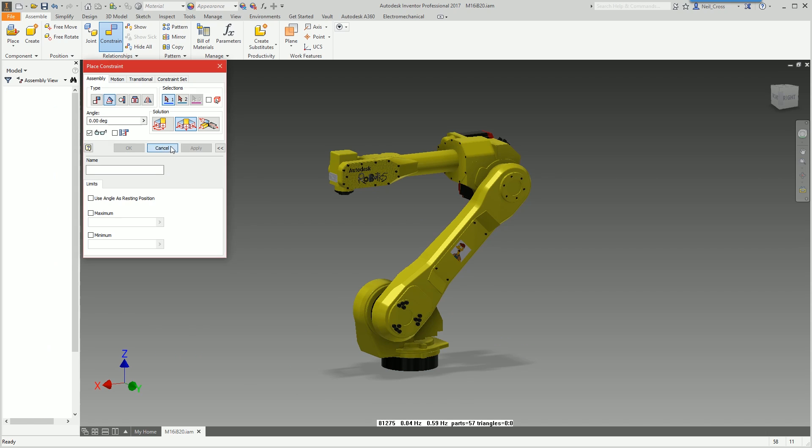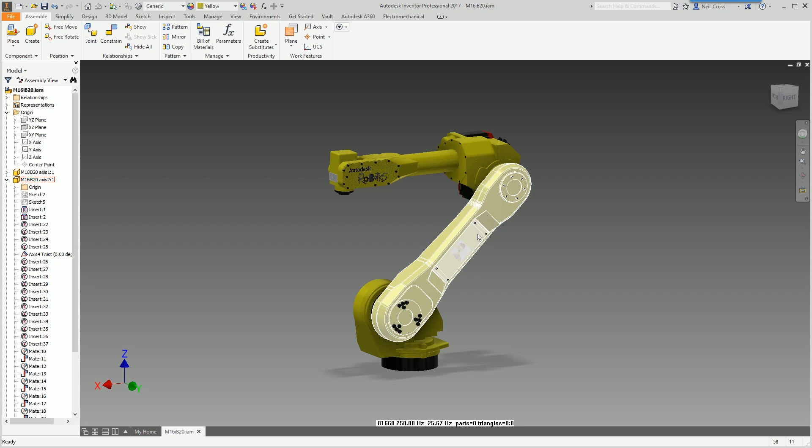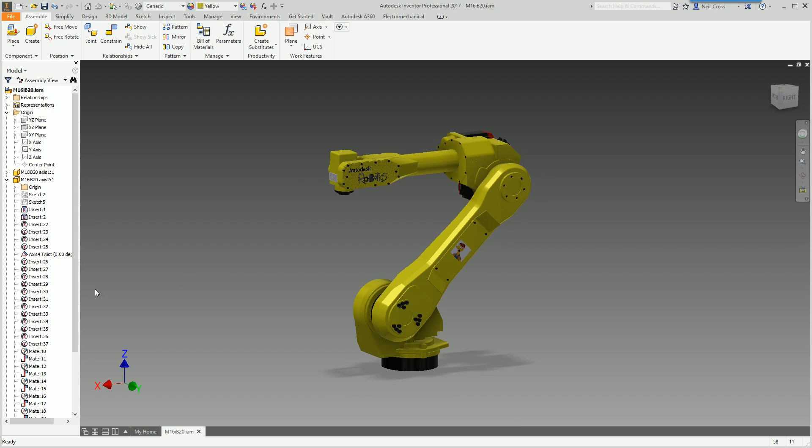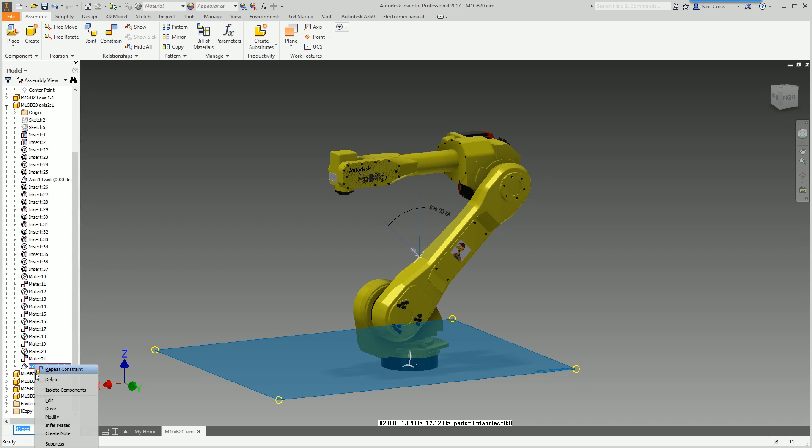What I'll do is I'll apply the constraint without ticking that box and you'll see that we've now got no movement at all because constraints remove degrees of freedom from the model. We now can't move that arm at all.